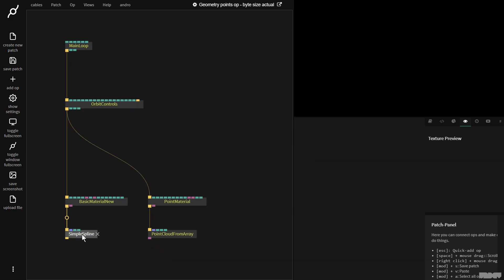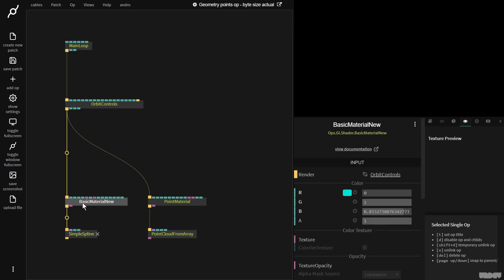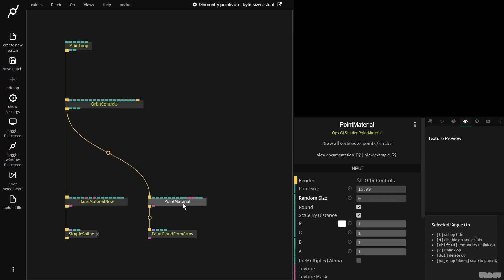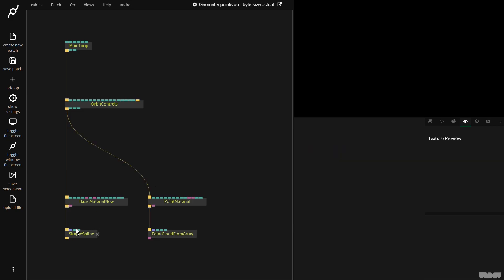So we have here the simple spline op with the basic material, point material, and point cloud from array. These two are covered in a previous byte size so check them out.